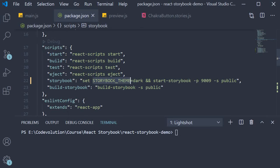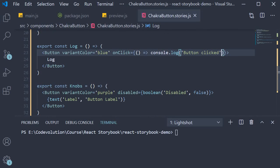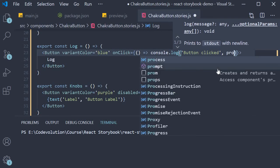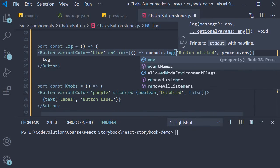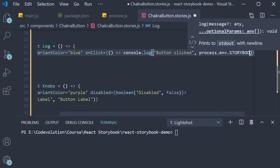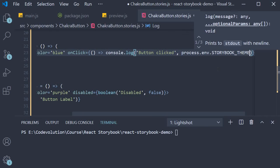For demo purpose I'm going to simply log the value in the console. So in the ChakraButtonStory on the log button I'm going to add console.log button clicked followed by process.env.storybook underscore theme.